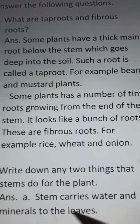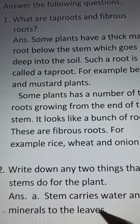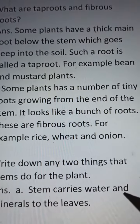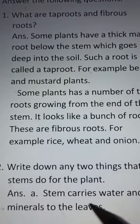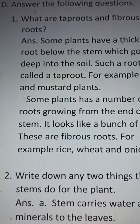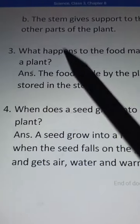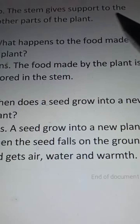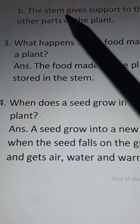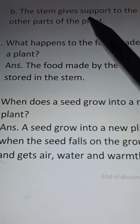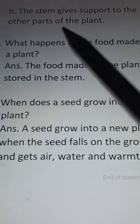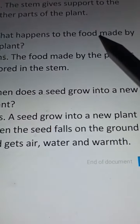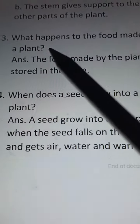Answer: A. Stem carries water and minerals to the leaves. B. The stem gives support to the other parts of the plant.